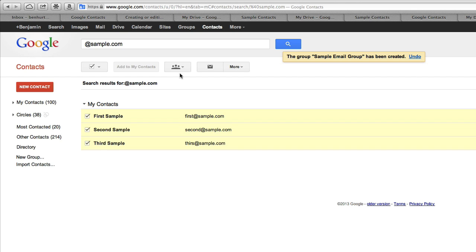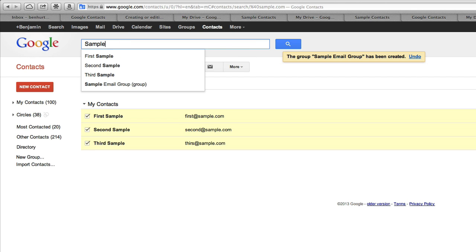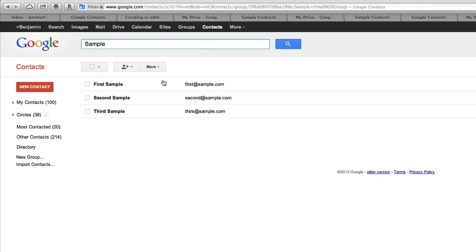From there, I should be able to say, okay, we're going to go to sample email group, and you'll see everybody who's inside of that group.